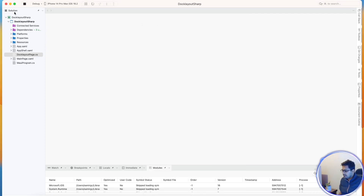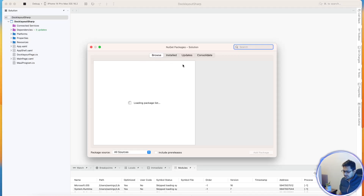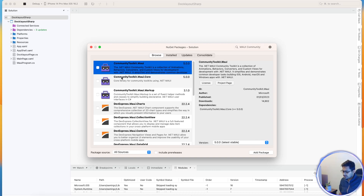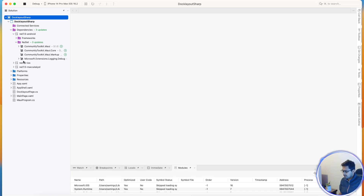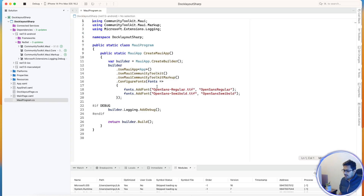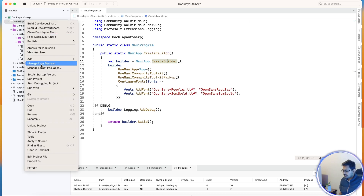First, we are going to add three plugins — the .NET MAUI Community Toolkit. Just type 'maui community toolkit' to find them. We'll be adding these three plugins to Android, iOS, Windows, and all projects. Once downloaded and installed, you'll see all three plugins across all projects. Then we need to call the MAUI Community Toolkit plugin initialization.